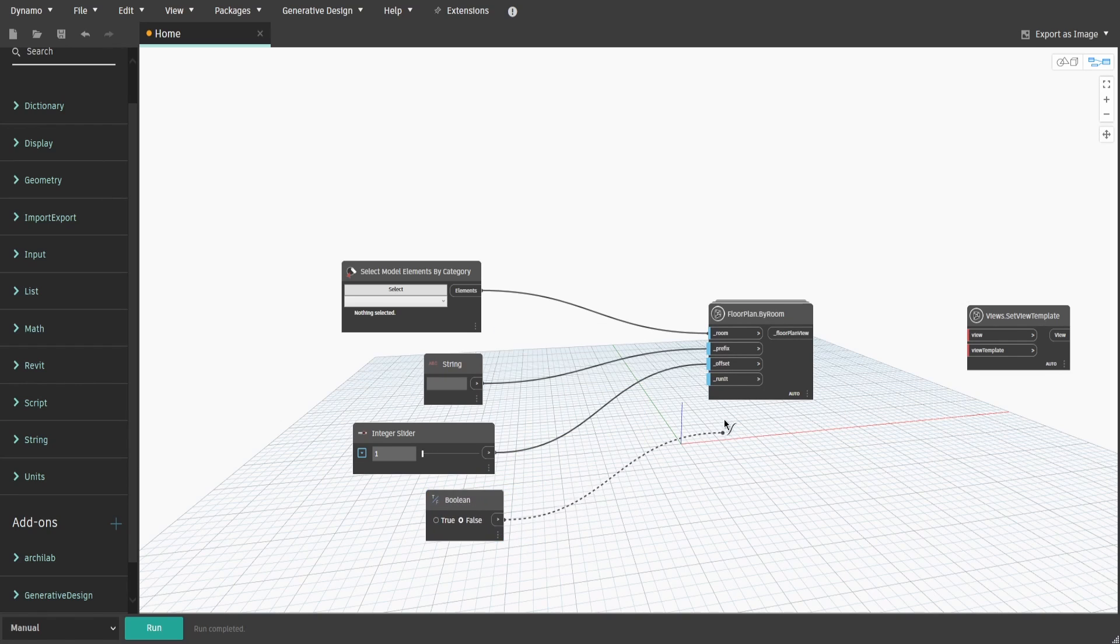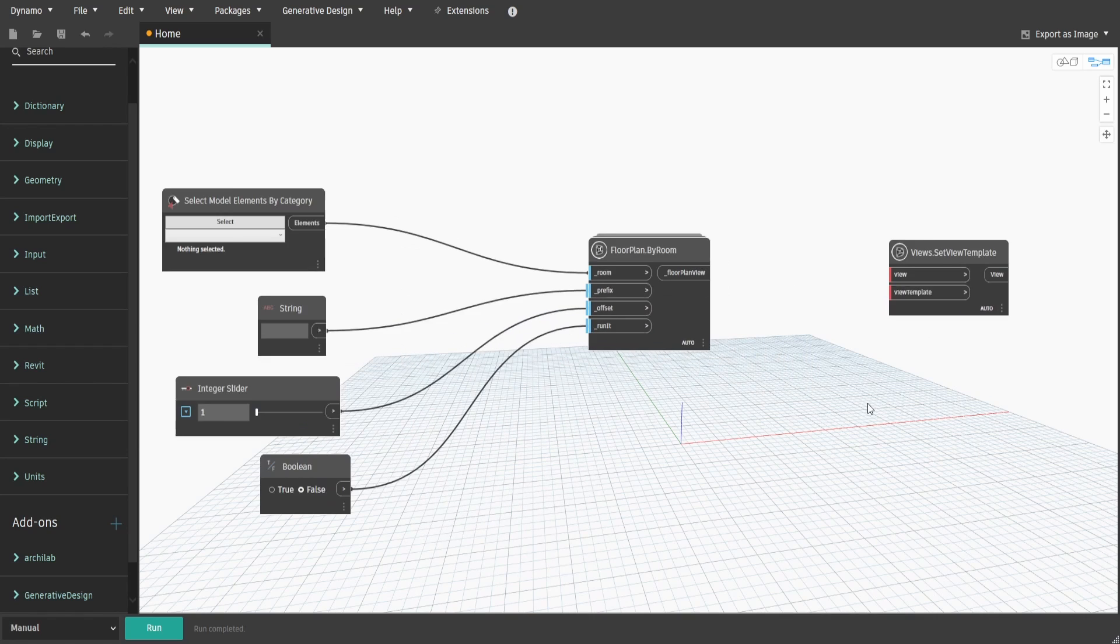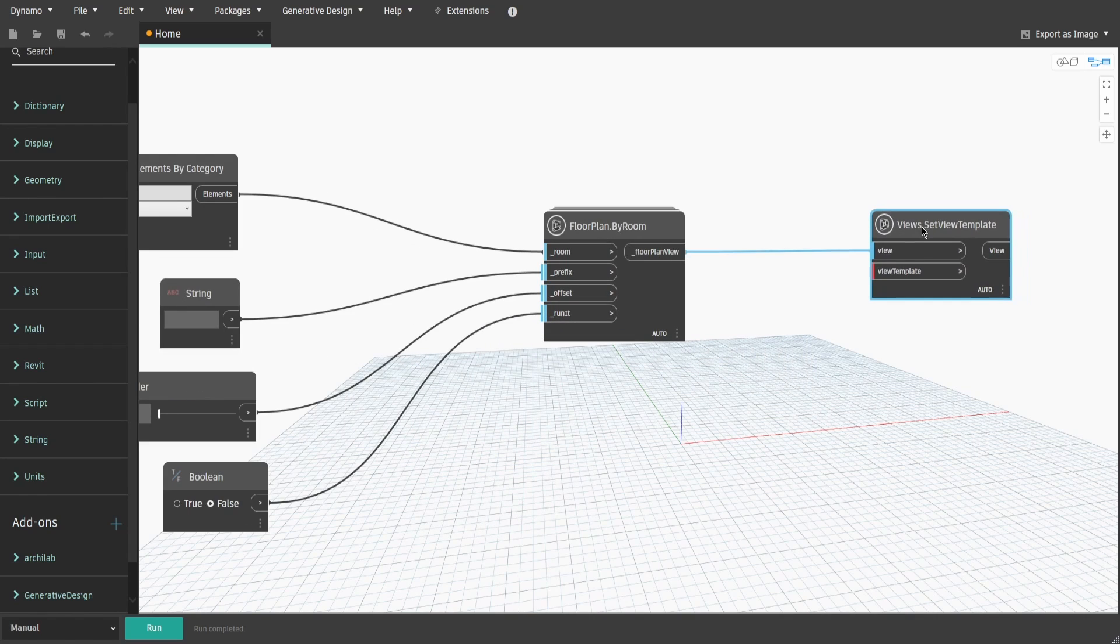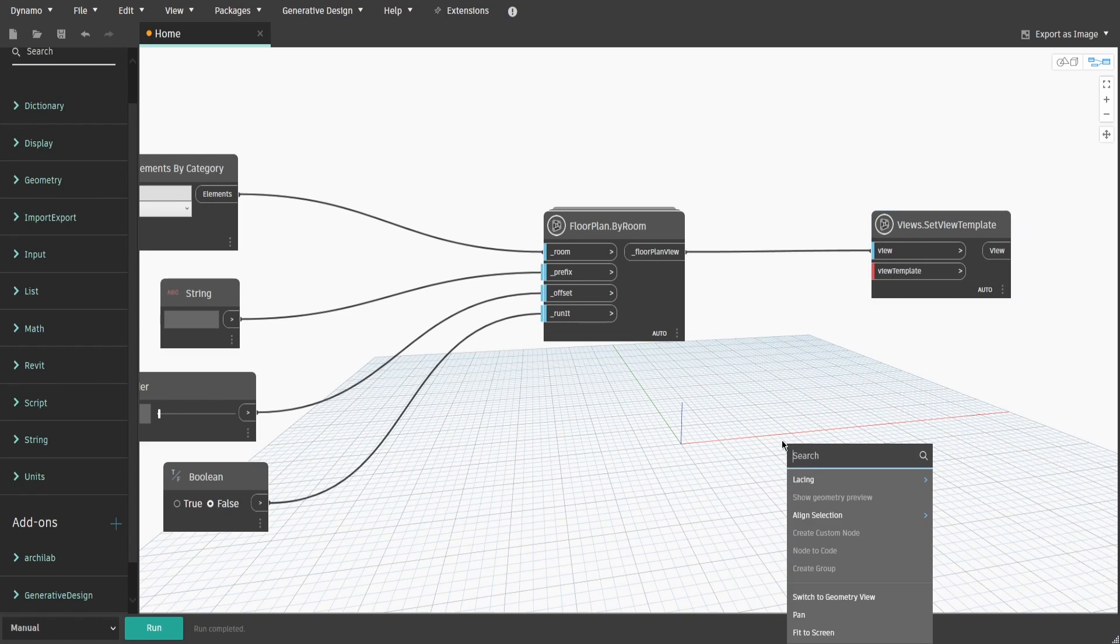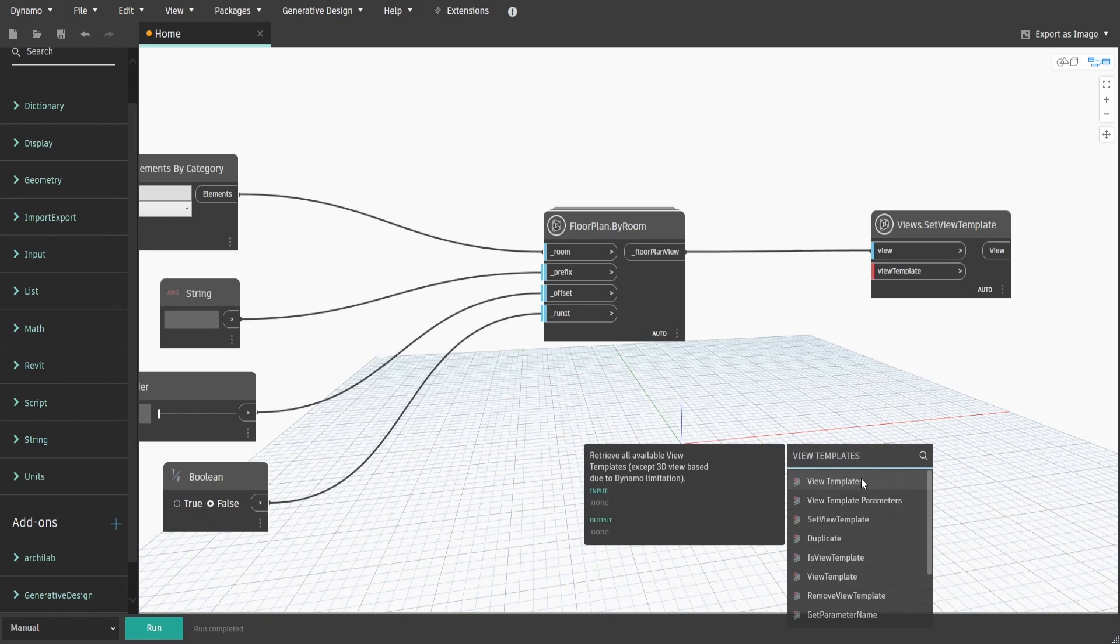Now connect the output of floorplan.byroom to the SetViewTemplate and search for ViewTemplates and connect it with SetViewTemplate node as well.